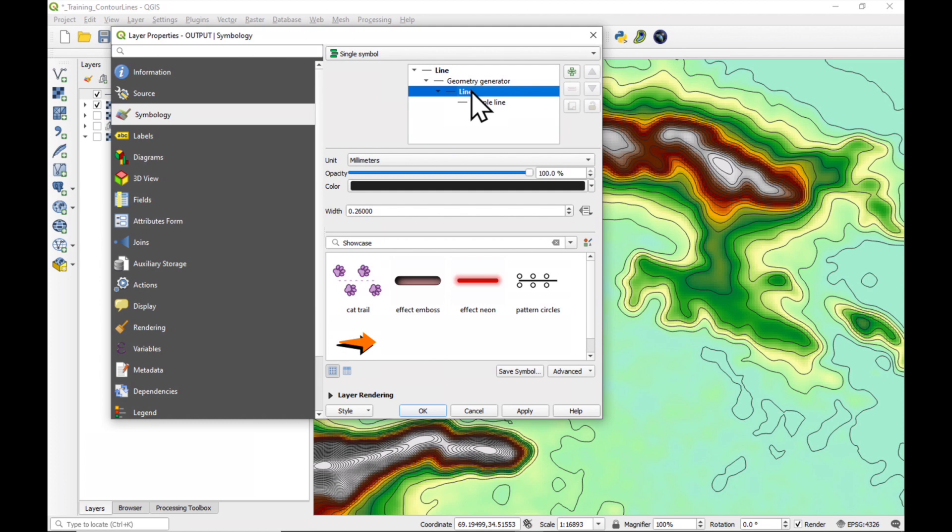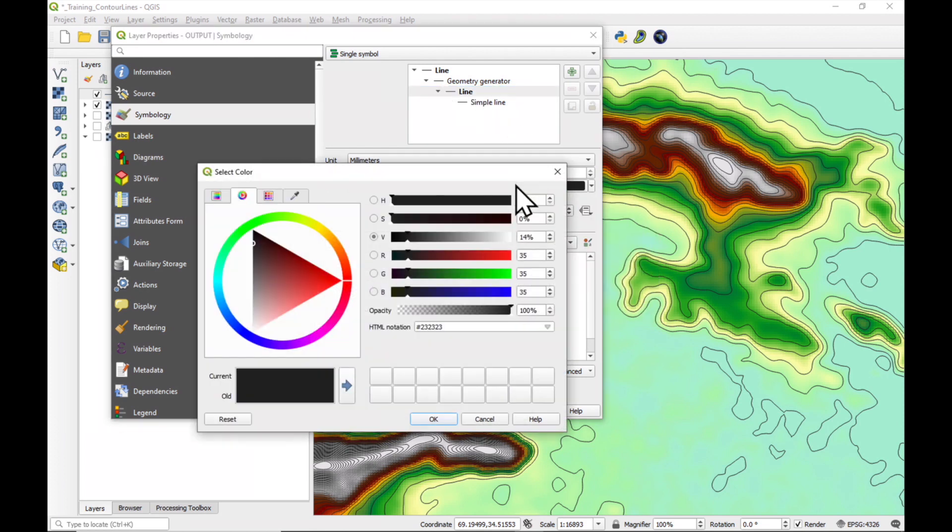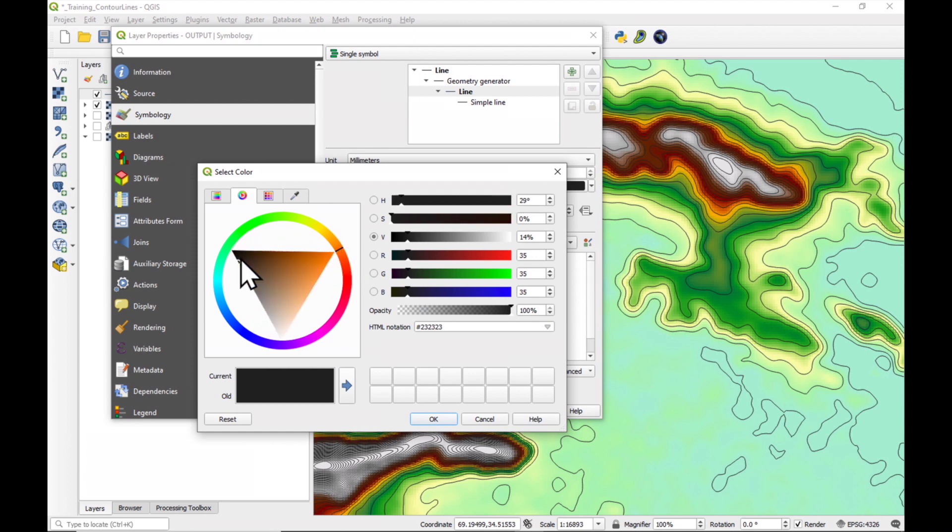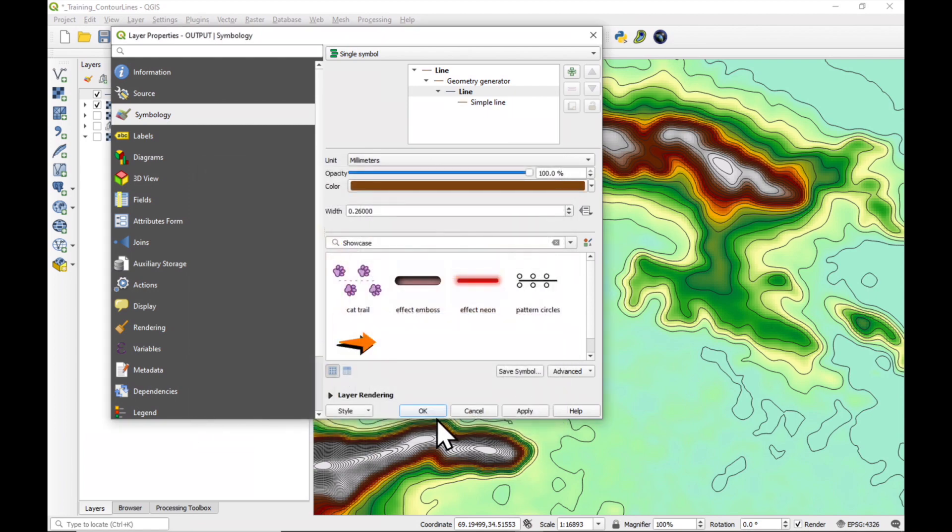The next thing which we're going to do is change the color of the line. Again, it's in black, but let's choose a kind of a brown color, maybe something like this. And press OK. Apply.